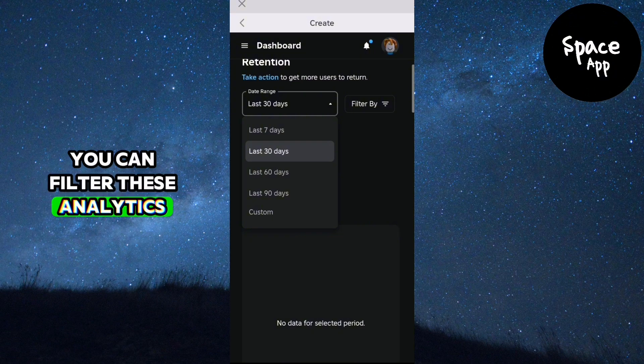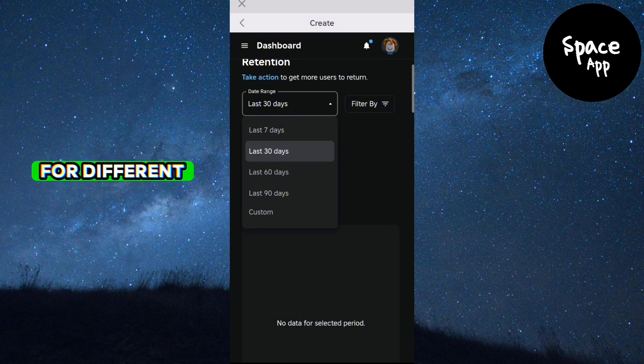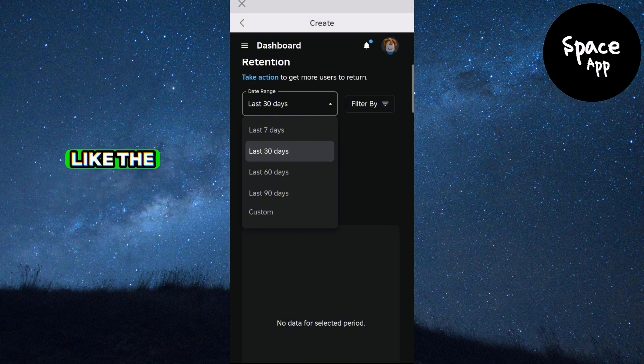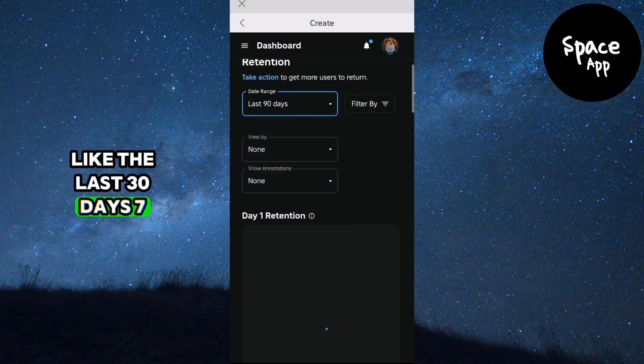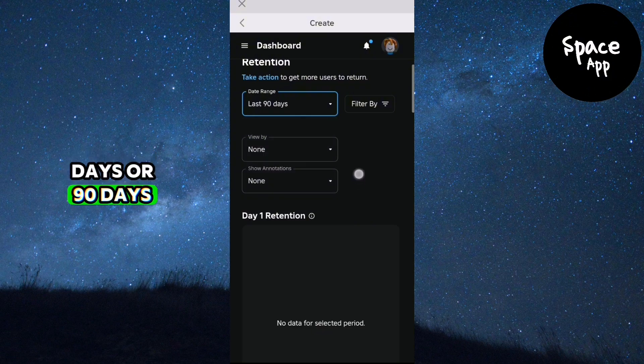You can filter these analytics for different time periods like the last 30 days, 7 days or 90 days.